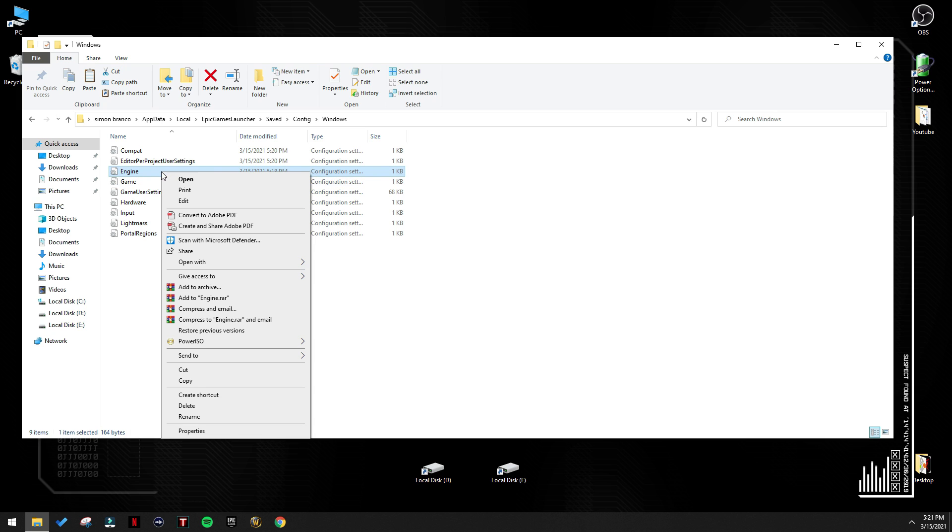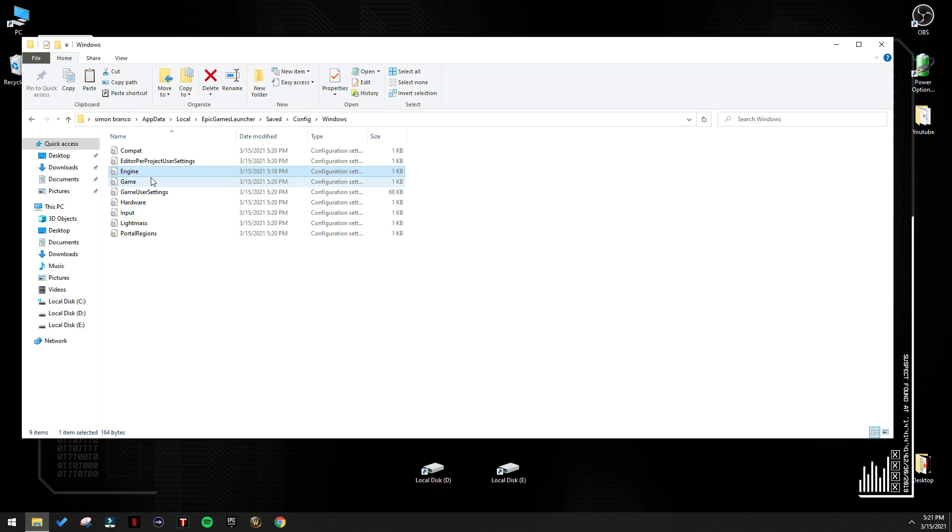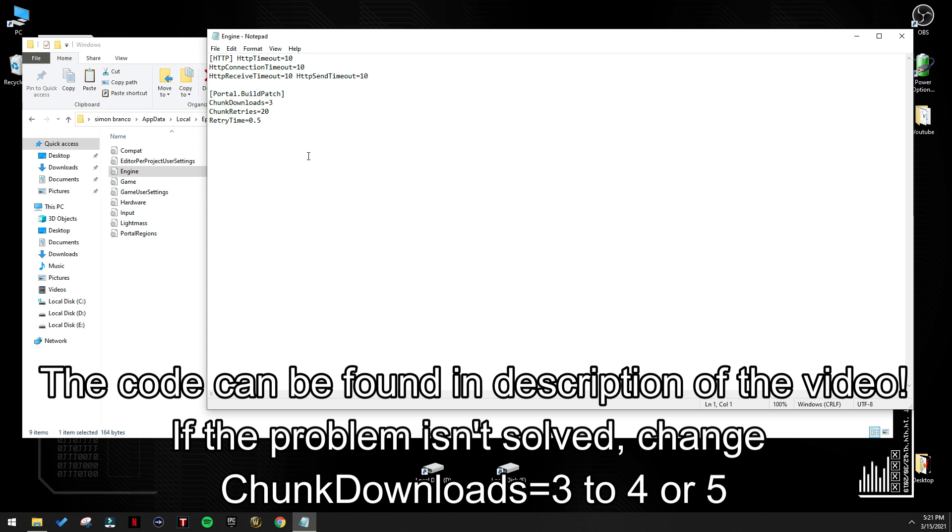First thing, go to properties, make sure that read only is unmarked, and hit apply. After that, open the file, and copy this code inside the file. I'm going to leave it in the description of the video so you can easily copy it, and copy it here and save it.